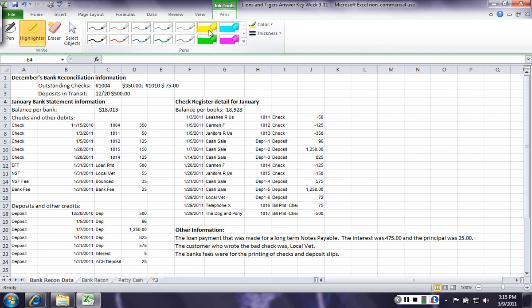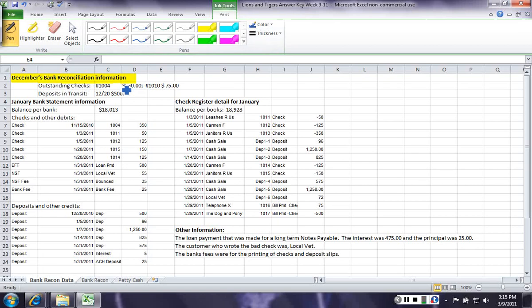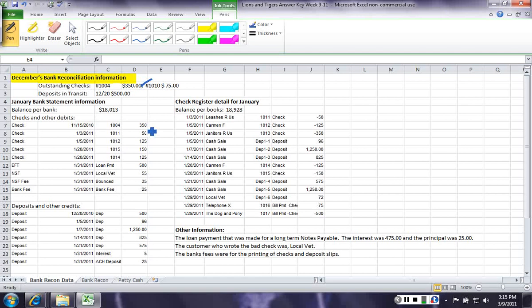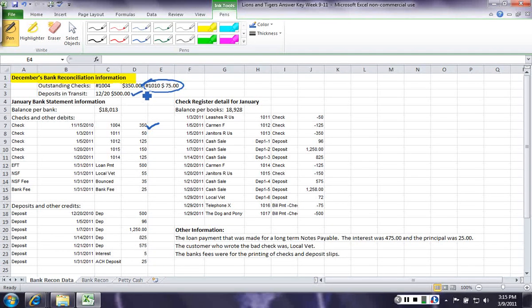The first thing that you have to do whenever you do a bank reconciliation is you need to look at last month's reconciliation to see if those items have cleared. So last month, we had an outstanding check of 1104, check number 1004 for 350. It has cleared the bank. Check number 1010 for 75 has not cleared. The deposit of 500 has cleared.